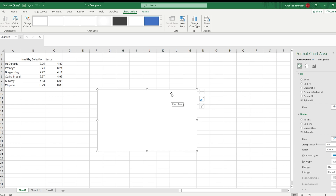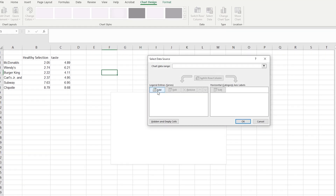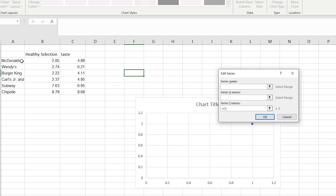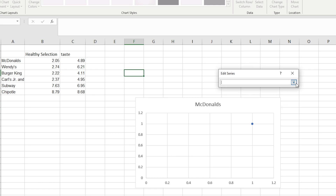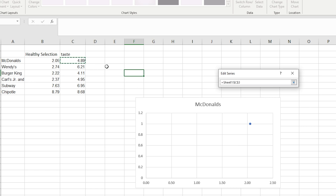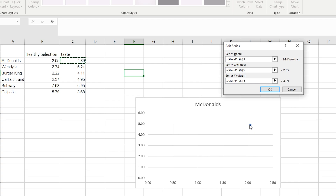There are two ways of selecting data: either right-click on it and select data, or in the Chart Design tab we can select data as well. When we select data, this box opens up. We want to add McDonald's, so we'll do this individually — the X axis value is this, and the Y axis value is this. Now we can see that McDonald's is visible on the chart.